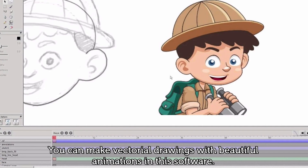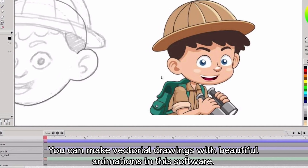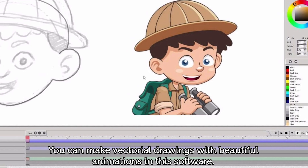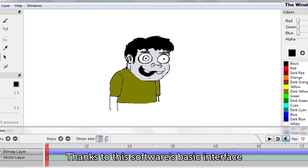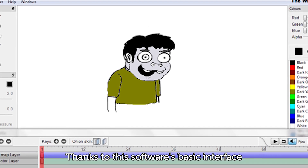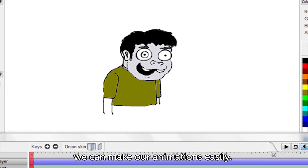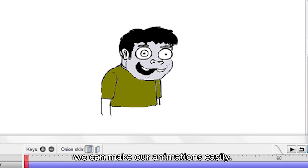You can make vectorial drawings with beautiful animations in this software. Thanks to this software's basic interface, we can make our animations easily.